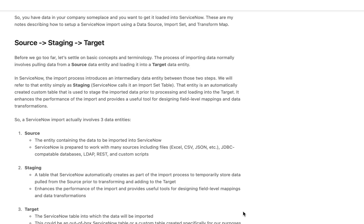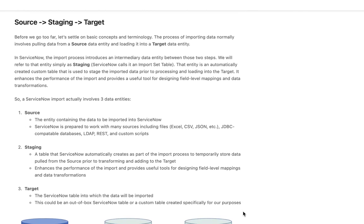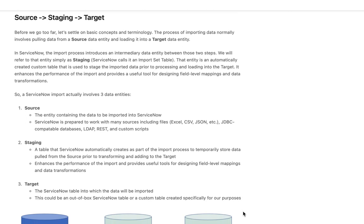As we get into the ServiceNow import process you're going to see that ServiceNow introduces an intermediary data entity between those two steps. ServiceNow calls that intermediary table an import set table. I'm going to refer to it throughout these notes as a staging table.